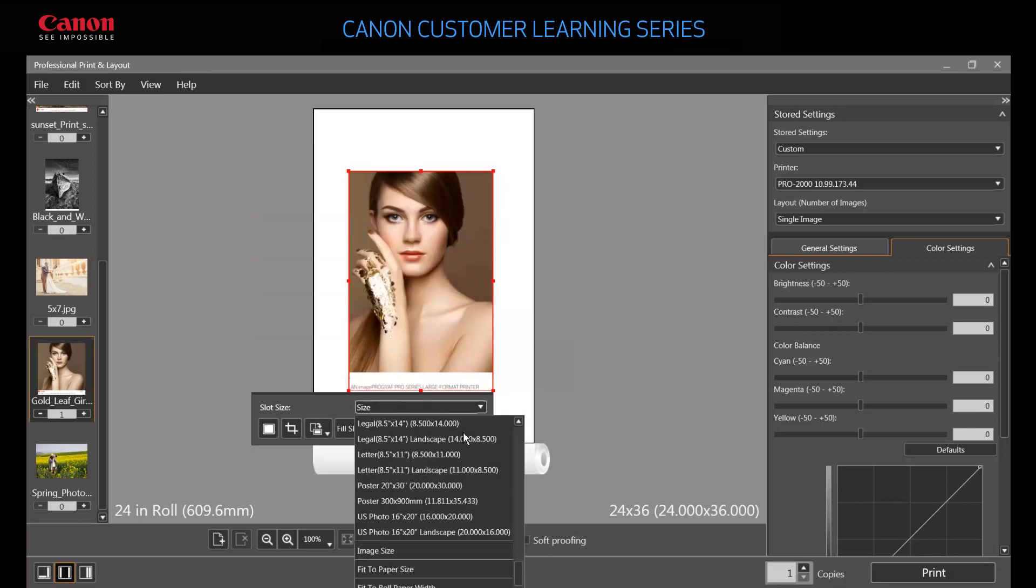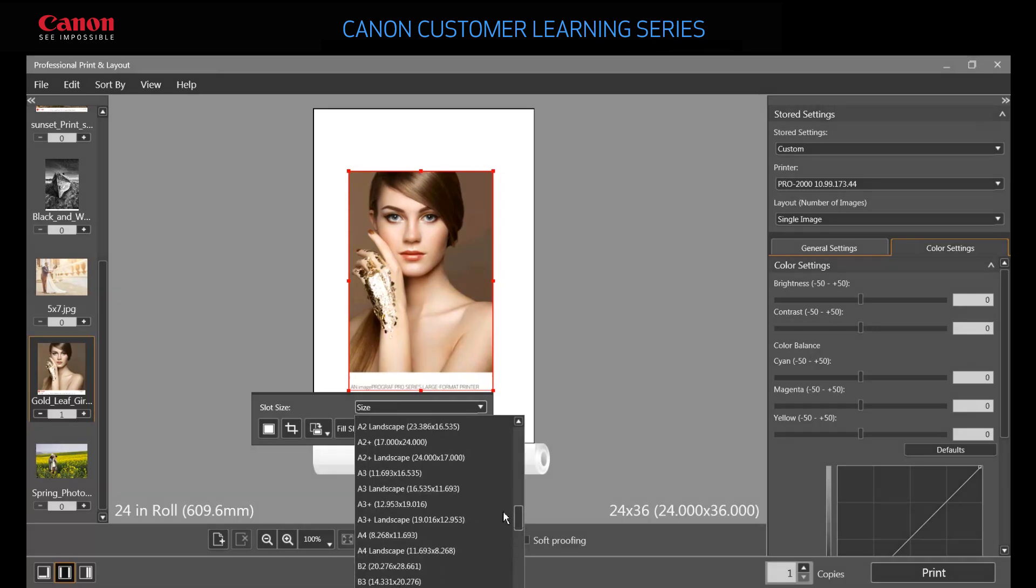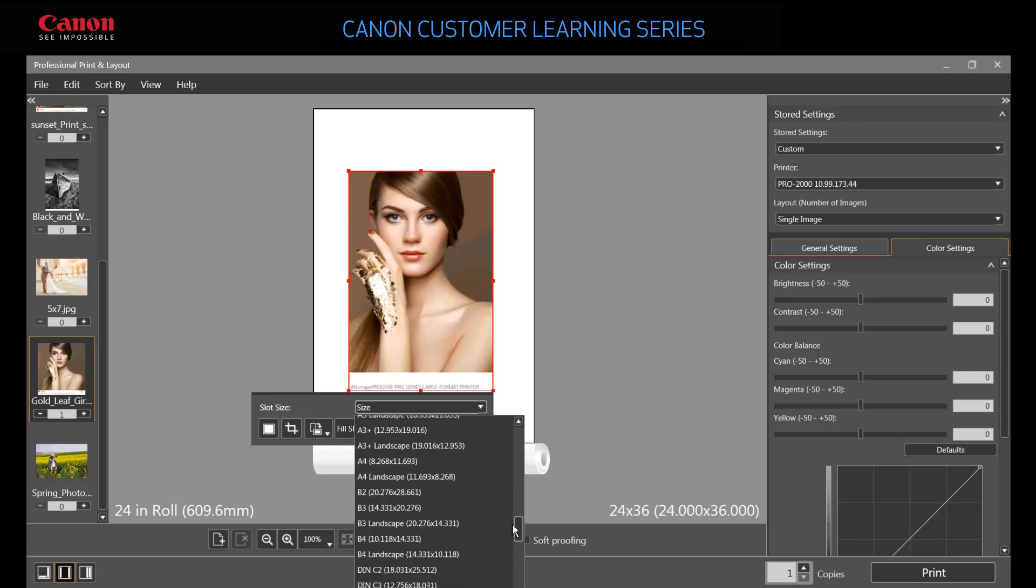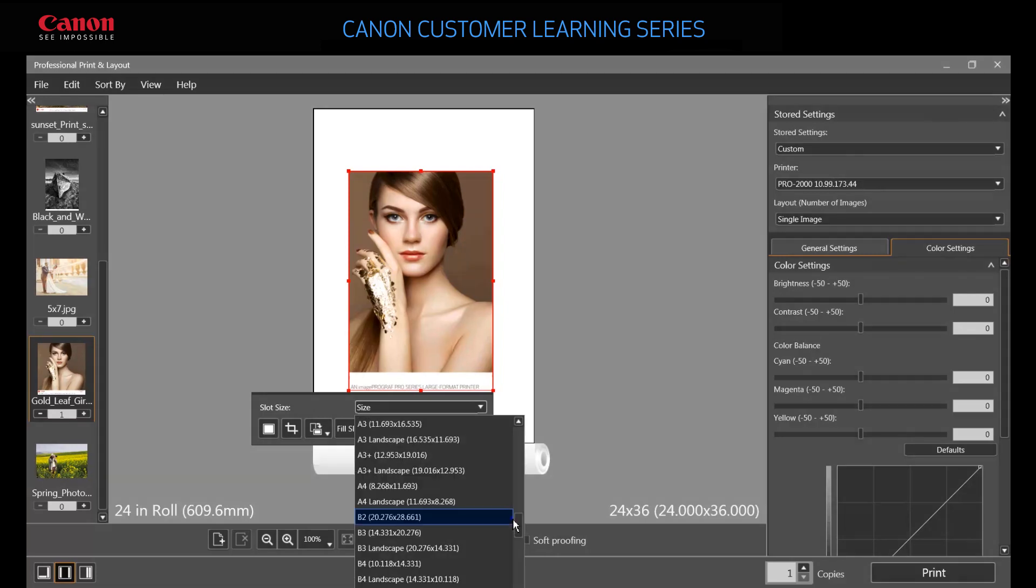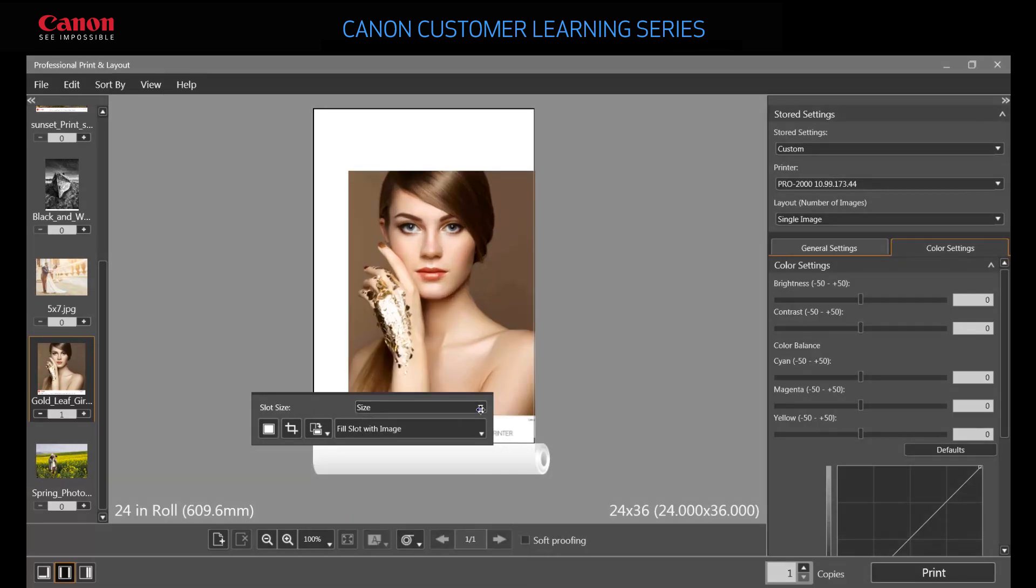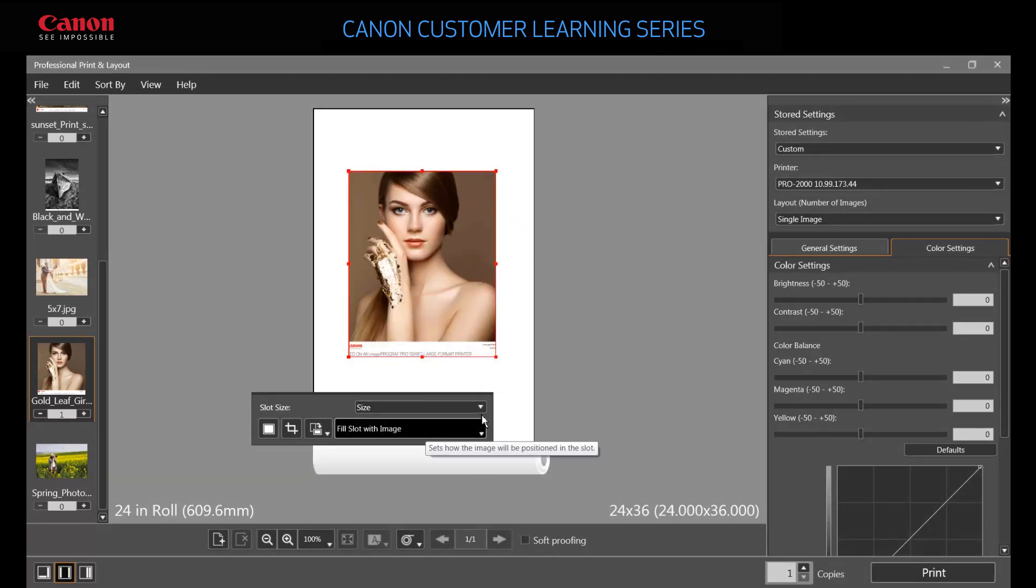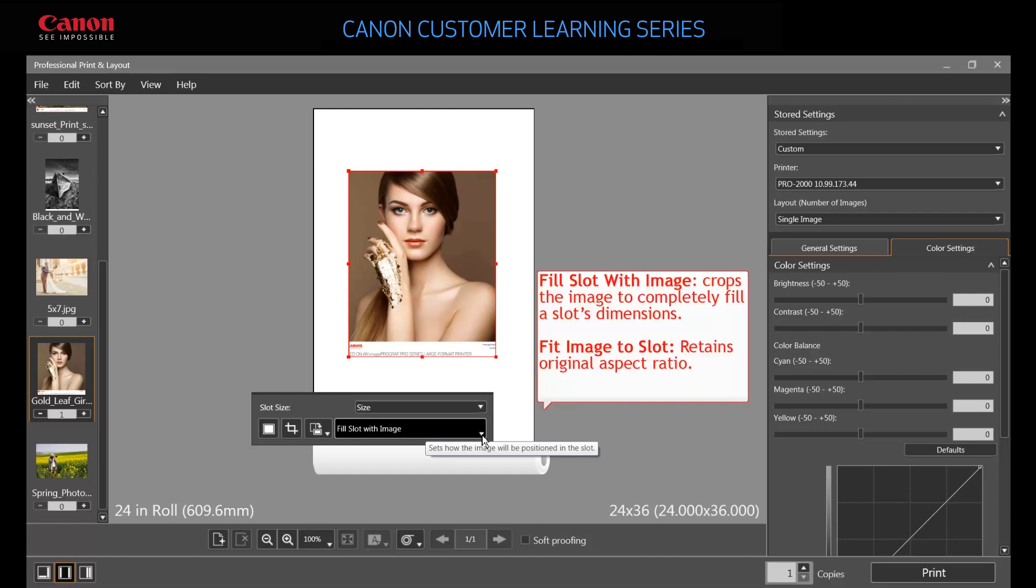You can choose a predefined size or image size, which sets the slot to an image's dimensions. Beneath the size setting, choose how you want the image allocated inside the slot. Fill slot with image crops the entire image in a way that completely fills the slot's dimensions. Fit Image to Slot inserts the entire image into the slot while retaining its original aspect ratio.